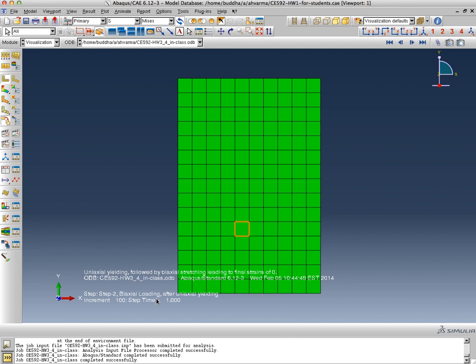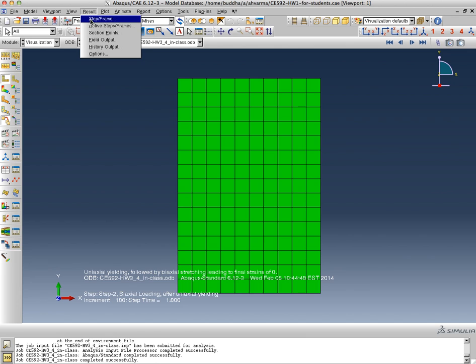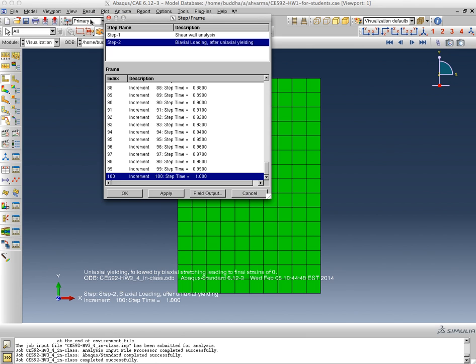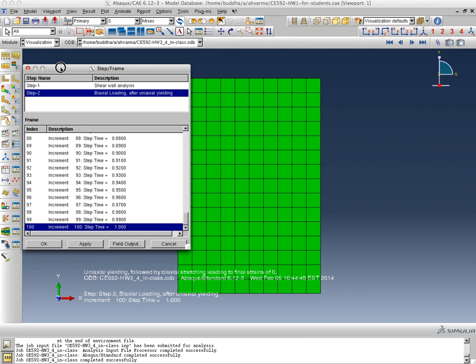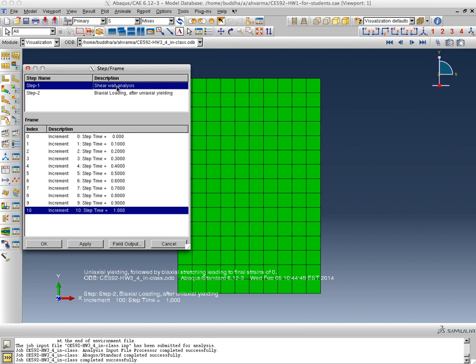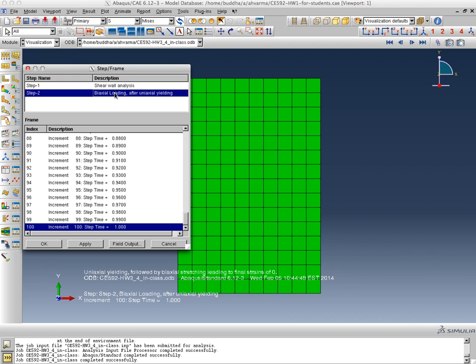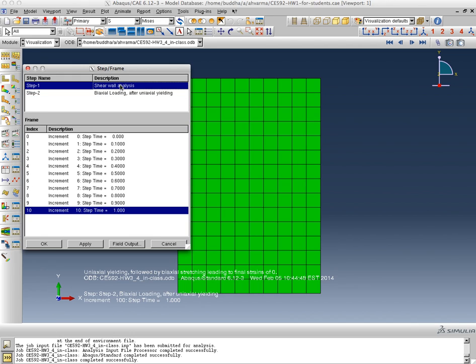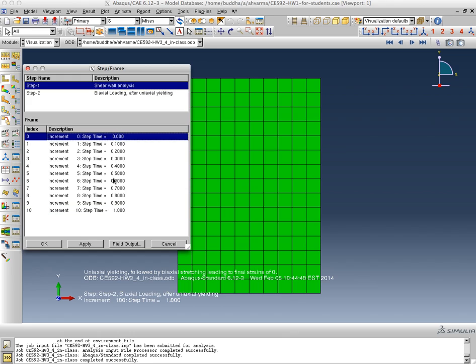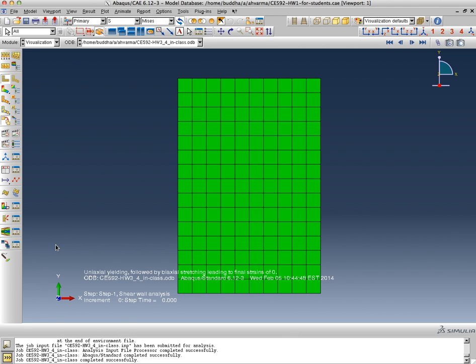It's telling me it's biaxial loading after uniaxial yielding. When I look at the results, I realize now that I have two steps. You can see here step 1 has 10 increments and step 2 has 100 increments like we stored in the analysis results. I can start at step 1 increment number 0 and that's where everything begins.